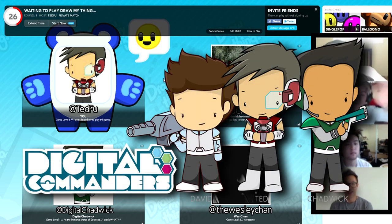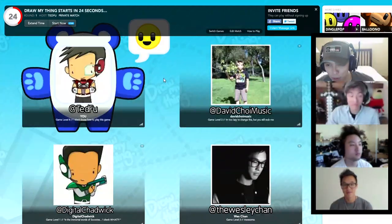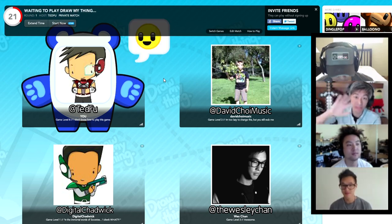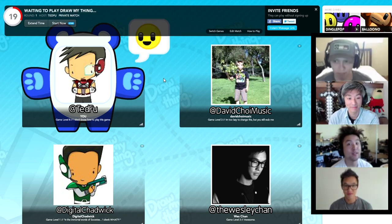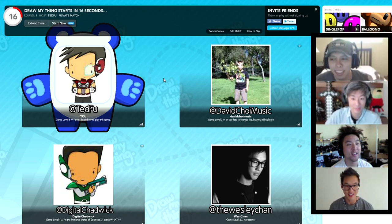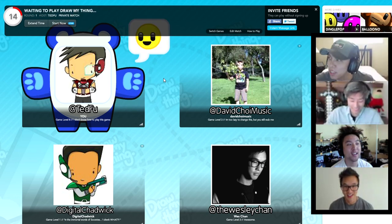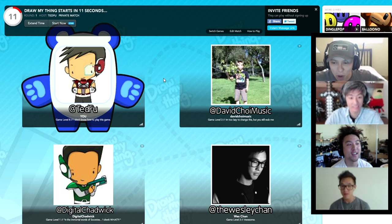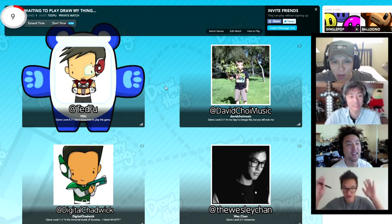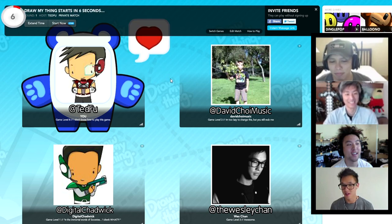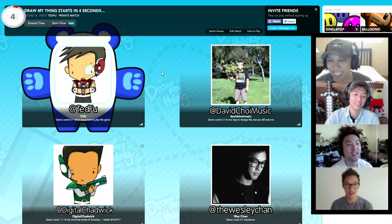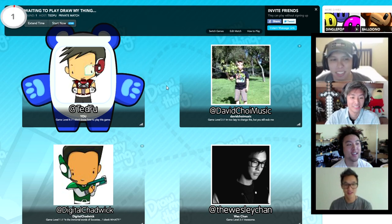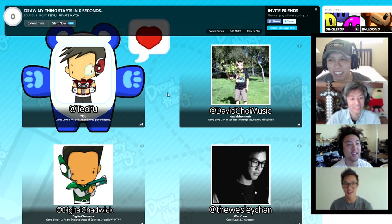Greetings and salutations, fellow soldiers on the Digital Battlefront. As always, I am Chadwick. I'm Tad. I am David Choi. And I'm excited. And we have a special guest with us on this episode of the Digital Commanders. Everyone, welcome Wes! I'm honored to be a guest commander. Or am I like a cadet? No, you're a commander. Certainly commander.